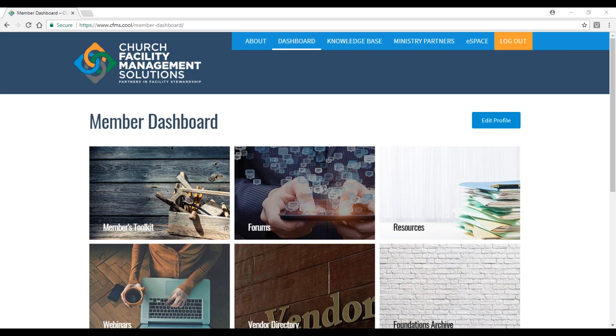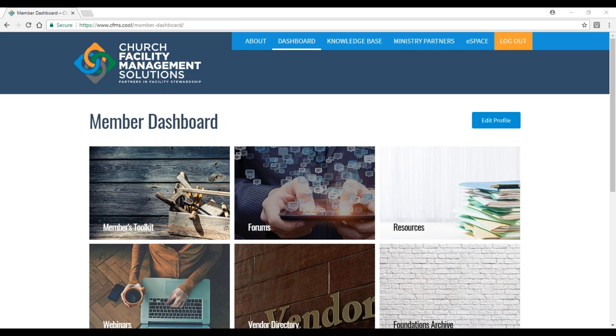Many of the churches that attend these webinars or are members of our online community don't have the funds to pay for a full-time facility manager. Many times they have a maintenance person or custodian, or they're managed by volunteers, trustees, deacons, or sometimes even the pastor. The tools we're trying to provide at CFMS are geared towards anyone that has a facility to take care of. We're going to cover broad topics, sometimes better suited to smaller churches, sometimes larger, so we strongly recommend you check in regularly for new resources.